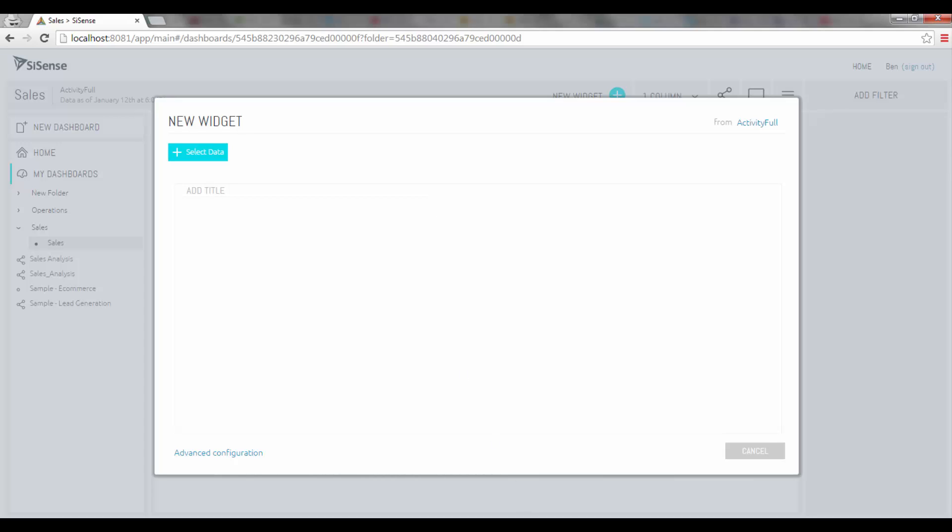As you can see it's a very simple iterative process. You need to focus on the data and Sisense will suggest appropriate visualizations and you can very quickly get a very rich and insightful dashboard.